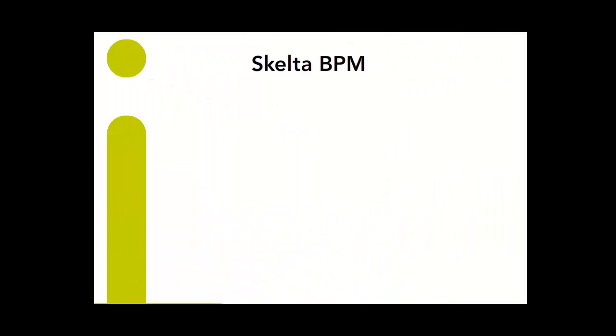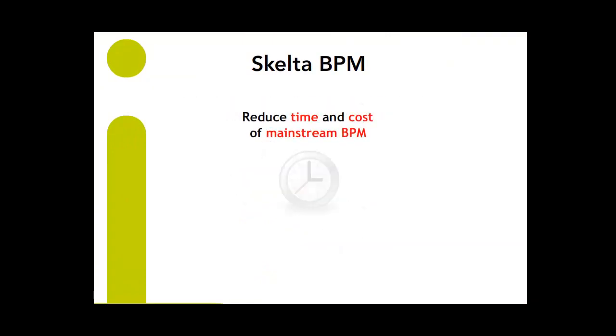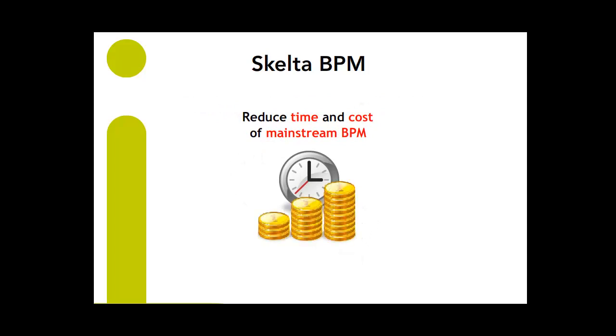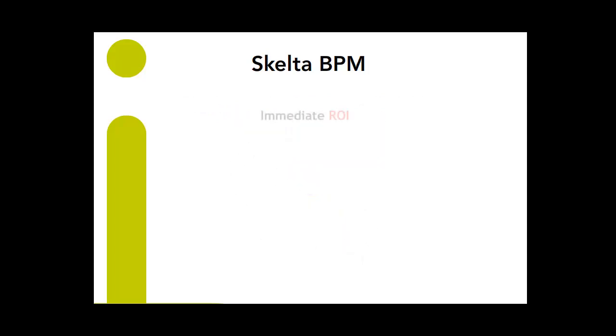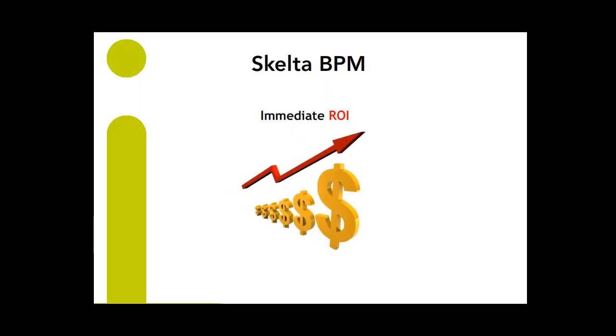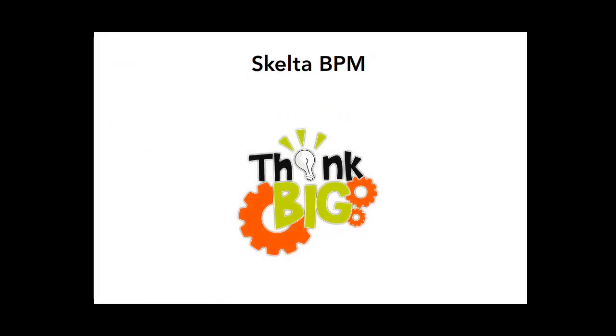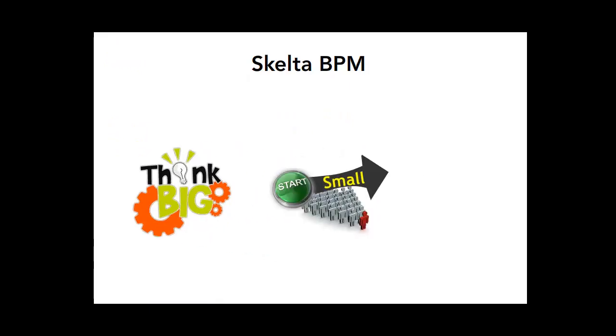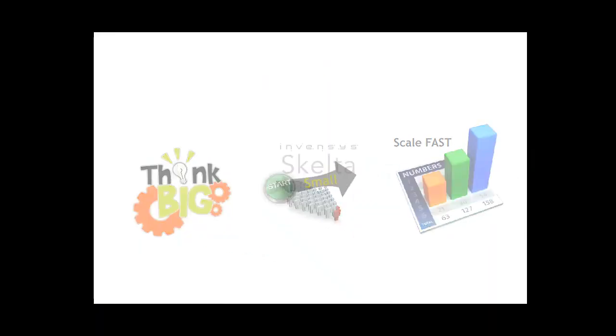Skelter BPM eliminates the business and IT divide while reducing the time, cost and risk of mainstream BPM. Small incremental solutions provide immediate return on investment and ensure easy migration to larger BPM processes. Using Skelter BPM, businesses can think big, start small and scale fast.